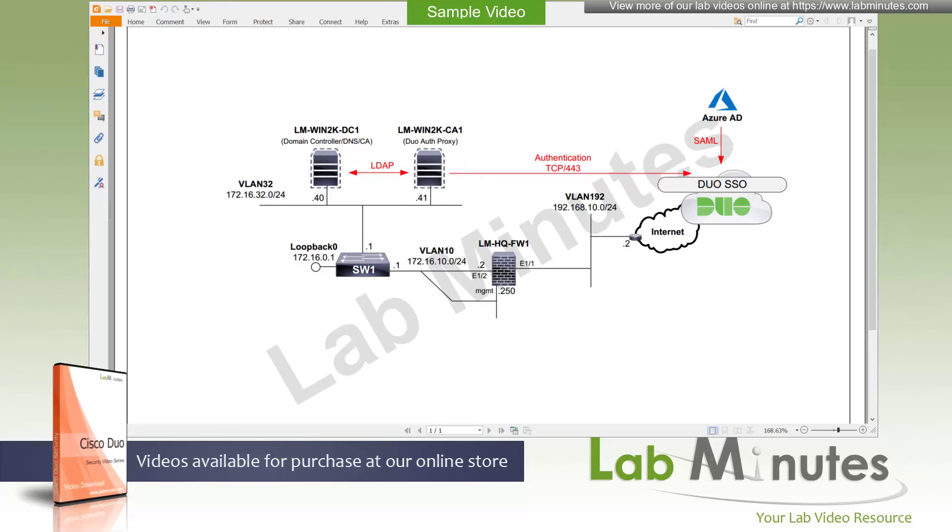Welcome to labnews.com in a lab video series on Cisco Duo. This is Mehta, your instructor for this video series. For a complete list of Duo videos, you can visit our website in the security section. There you can also sign up for our newsletters to receive the latest video updates.